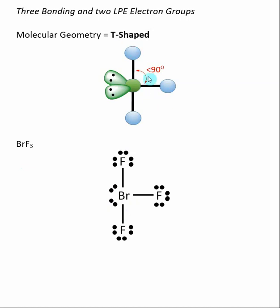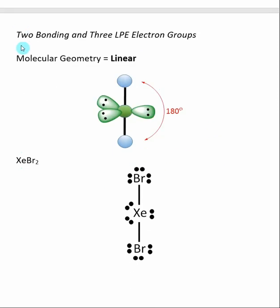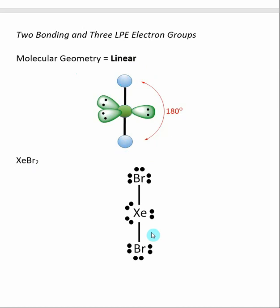If we have five groups of electrons, two bonding and three lone pairs, we get a molecular geometry of linear again. All three of the central bonds have been replaced by lone pair electrons, and all that's left are the atoms on either end — so the molecule is effectively linear, with a bond angle of 180 degrees. Xenon dibromide is an example: the xenon has three lone pair electrons and two bonding groups, giving it a linear molecular geometry with a bromine-xenon-bromine bond angle of 180 degrees.